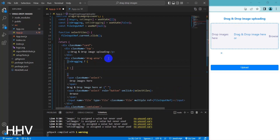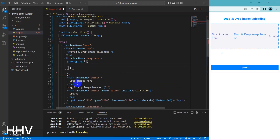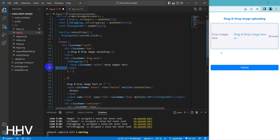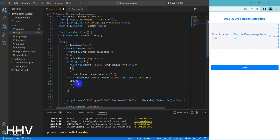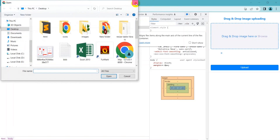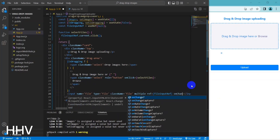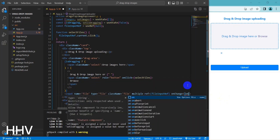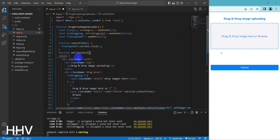This is a ternary operator that displays different text depending on the state of the isDragging variable. When isDragging is true, the code displays a message that says 'drop images here' using a span element with the class SELECT. When isDragging is false, the code displays two lines of text: 'drag and drop image here or' and 'browse' using a span element with the class SELECT. The browse text is a clickable button that calls the selectFiles function when clicked, providing an alternative way for the user to select images rather than just dragging and dropping.